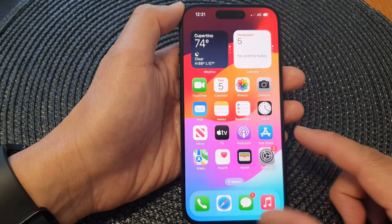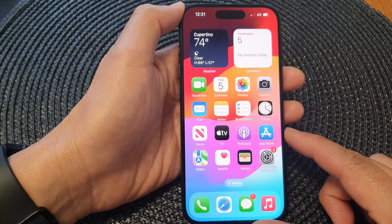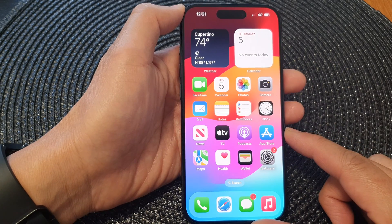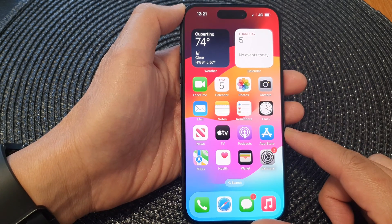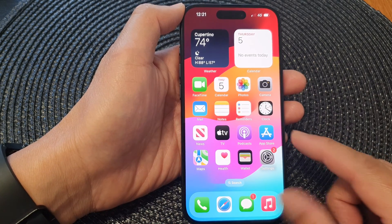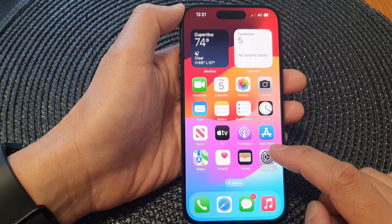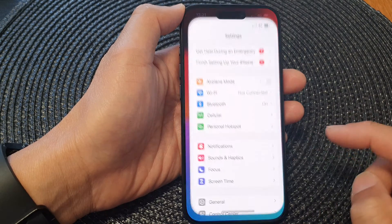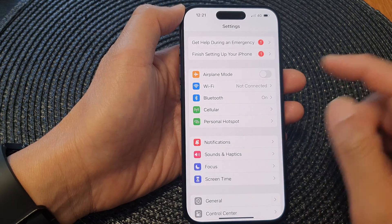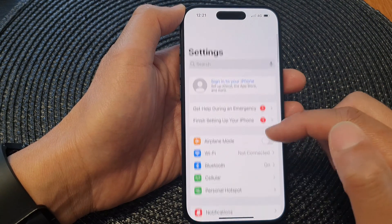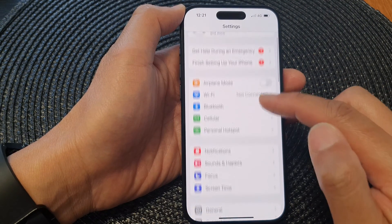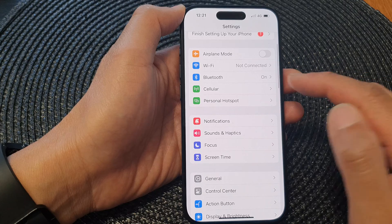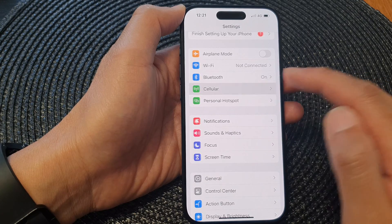First, swipe up to go back to the home screen. Then from the home screen, open Settings. Now in the Settings page, scroll down and tap on Cellular.